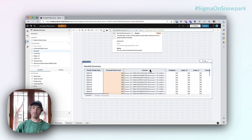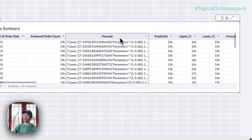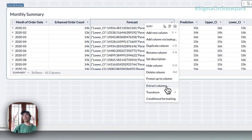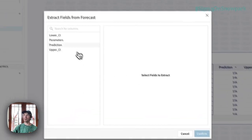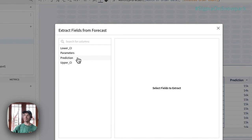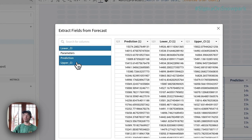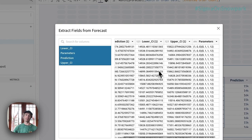What's neat about this function as well is that within the forecast they can actually extract out information that's relevant to them. When they extract columns, we can get the point prediction for that date, but we can also get things like the confidence interval upper and lower, as well as the parameters for the model that was automatically fit.